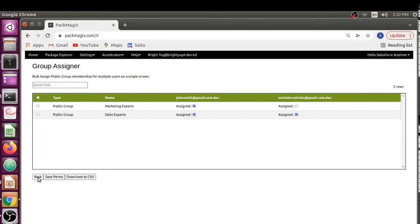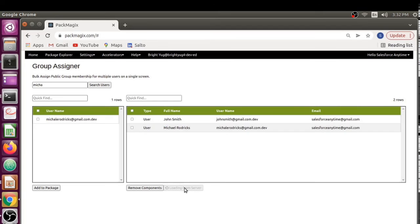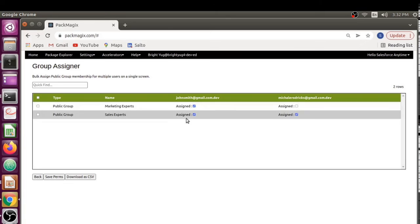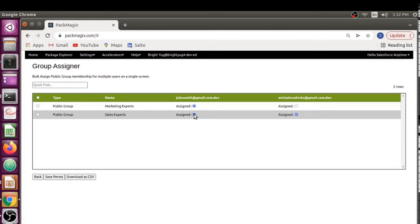If you want to verify the permissions if it has been saved or not, just go back and click on the view edit group button again. It is going to show you that it has been updated. This is what I wanted to show you - this is very helpful in case you want to view multiple users at a time.